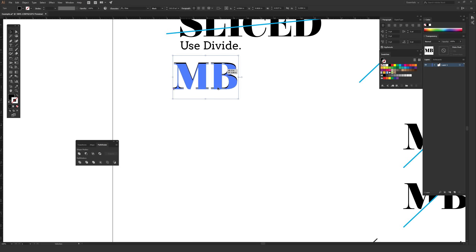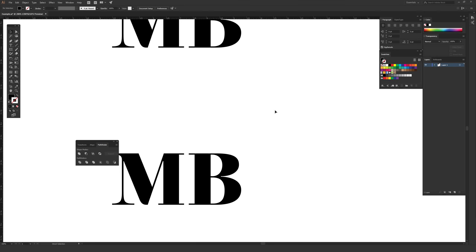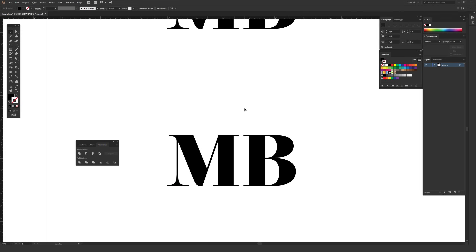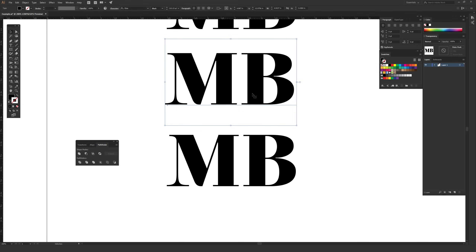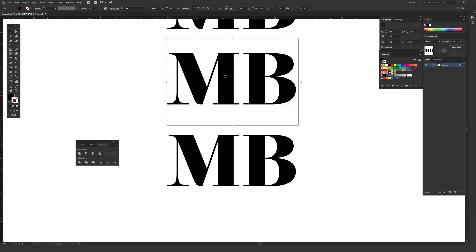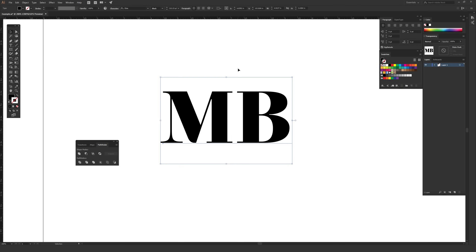What you want to do is just write out something, or have your object ready that you want to slice. Once you have your text ready, you're going to want to outline it before we go ahead and do this. You might want to hold down Alt or Option on a Mac and click, hold, and drag it somewhere else to duplicate the live version before you outline it, just so you have a copy in case you ever want to go back and make changes later.